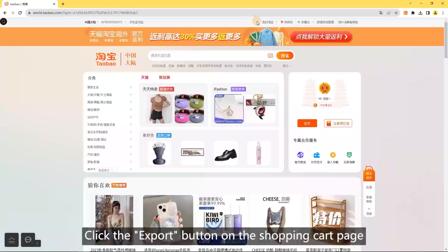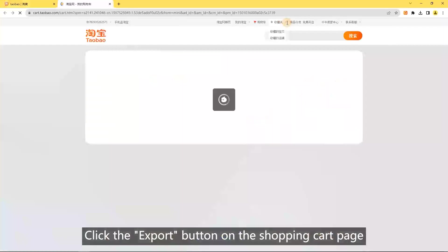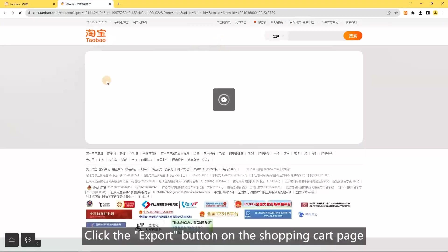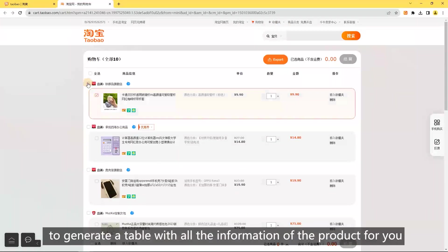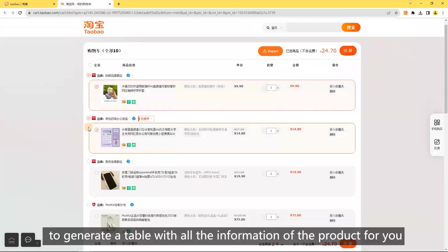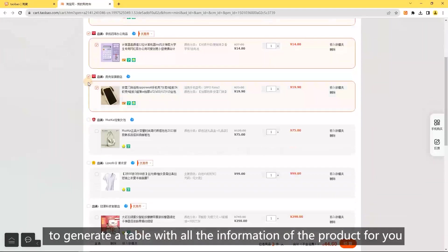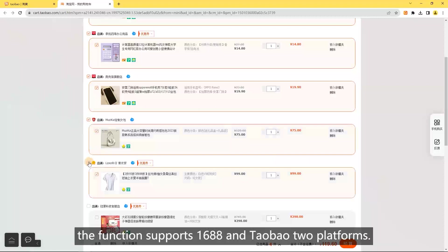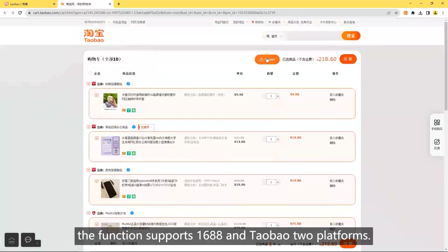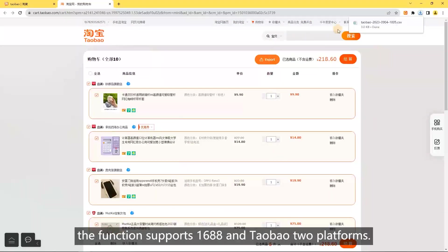Export shopping cart: click the export button on the shopping cart page to generate a table with all the information of the product for you. The function supports 1688 and Taobao platforms.